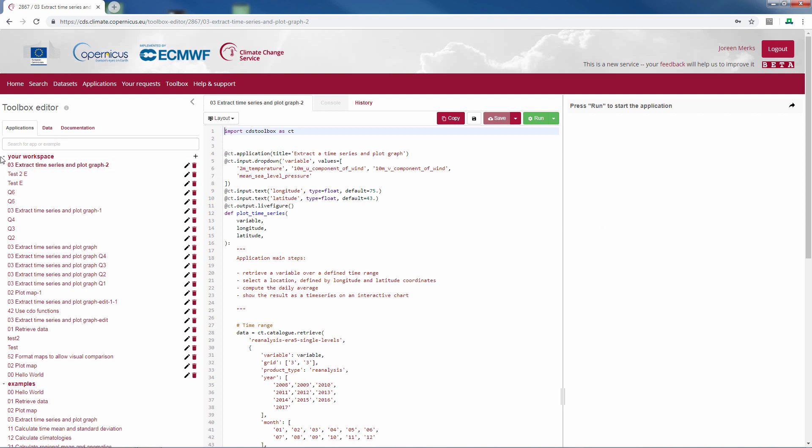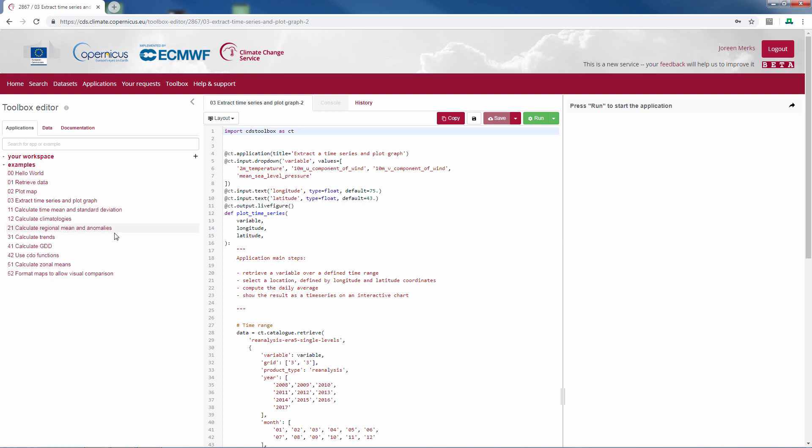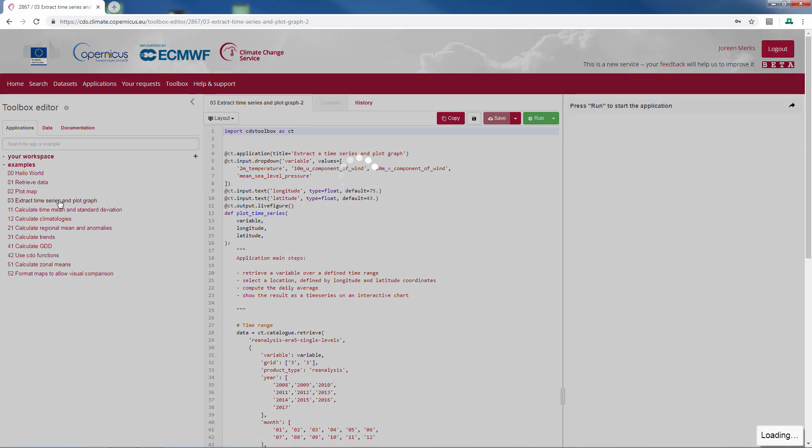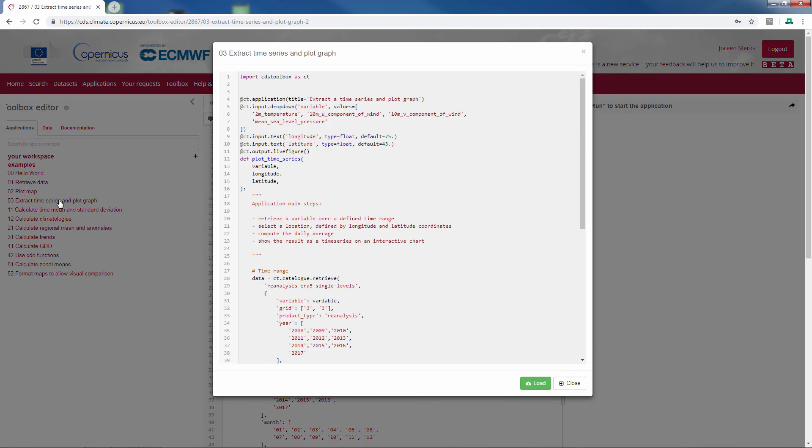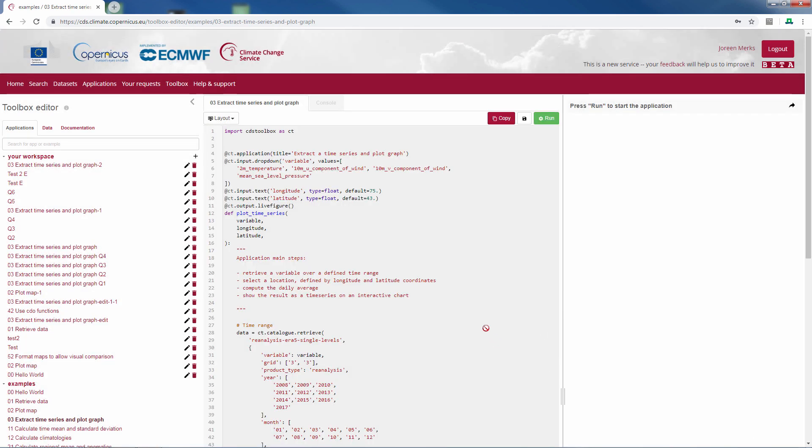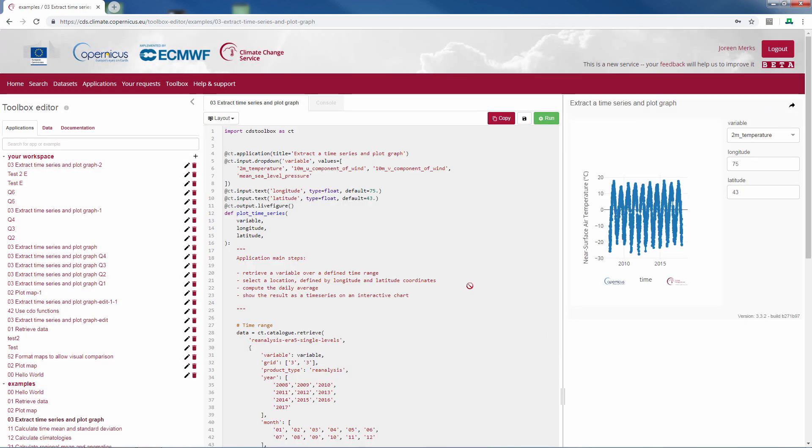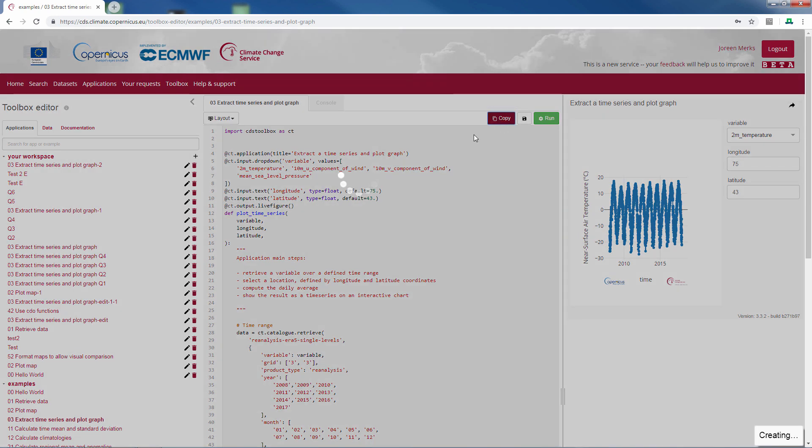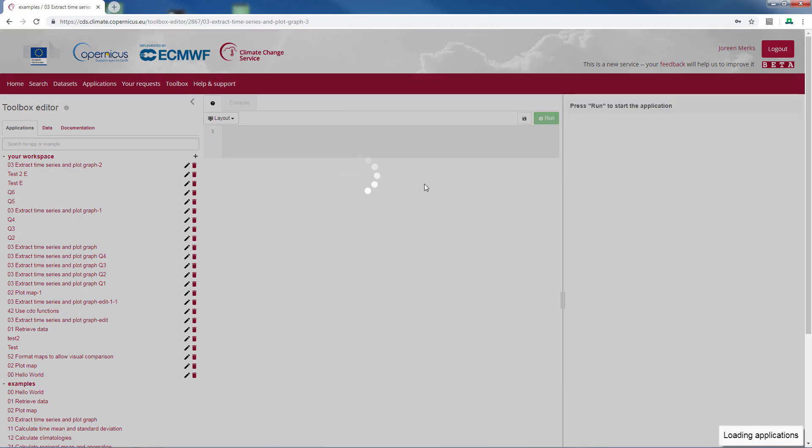To guide you through this environment we will work with an example. We will work with example number 3. If you open this, a pop-up window will appear. You press load to get it into your Python environment, and copy it to your own workspace to be able to edit the script.